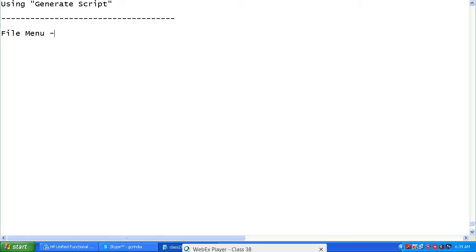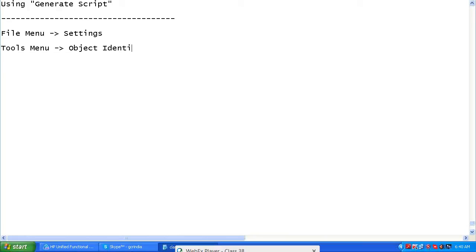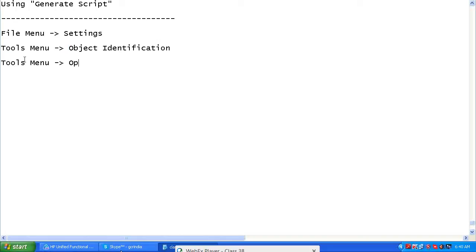There are three important areas in UFT where you configure settings: File menu > Settings, Tools menu > Object Identification, and Tools menu > Options. In these three areas you can find the primary settings to configure.